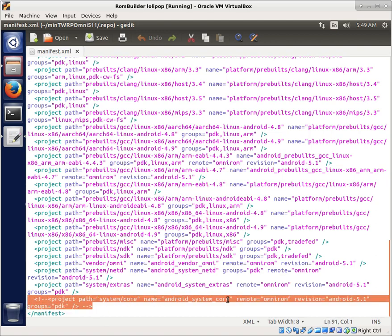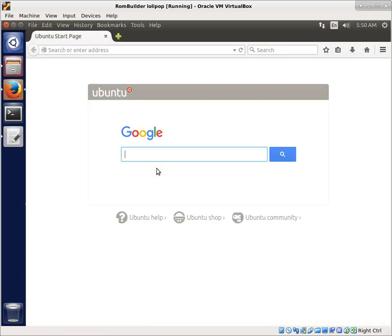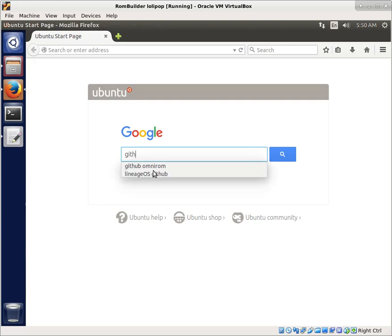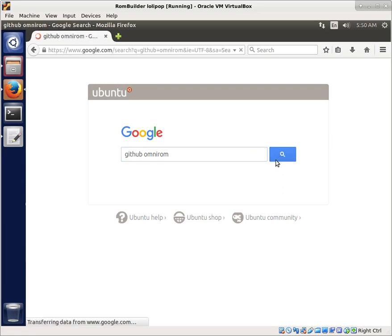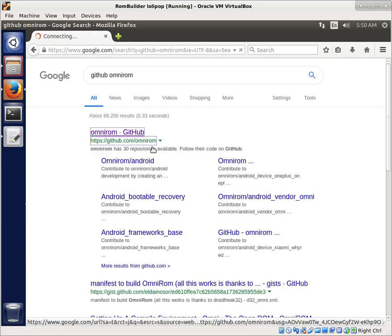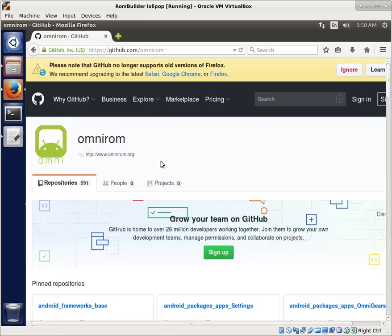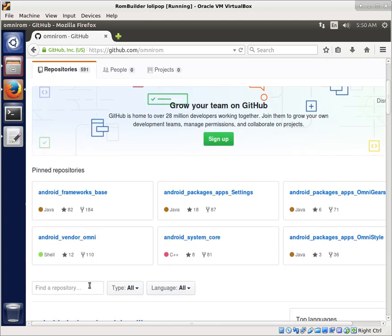Android System Core did not exist anymore on the Omni ROM website. I know that sounds crazy, but I can show you here exactly why. If we do GitHub, Omni ROM, we search that, and if we look up Android System Core, we're going to find it.